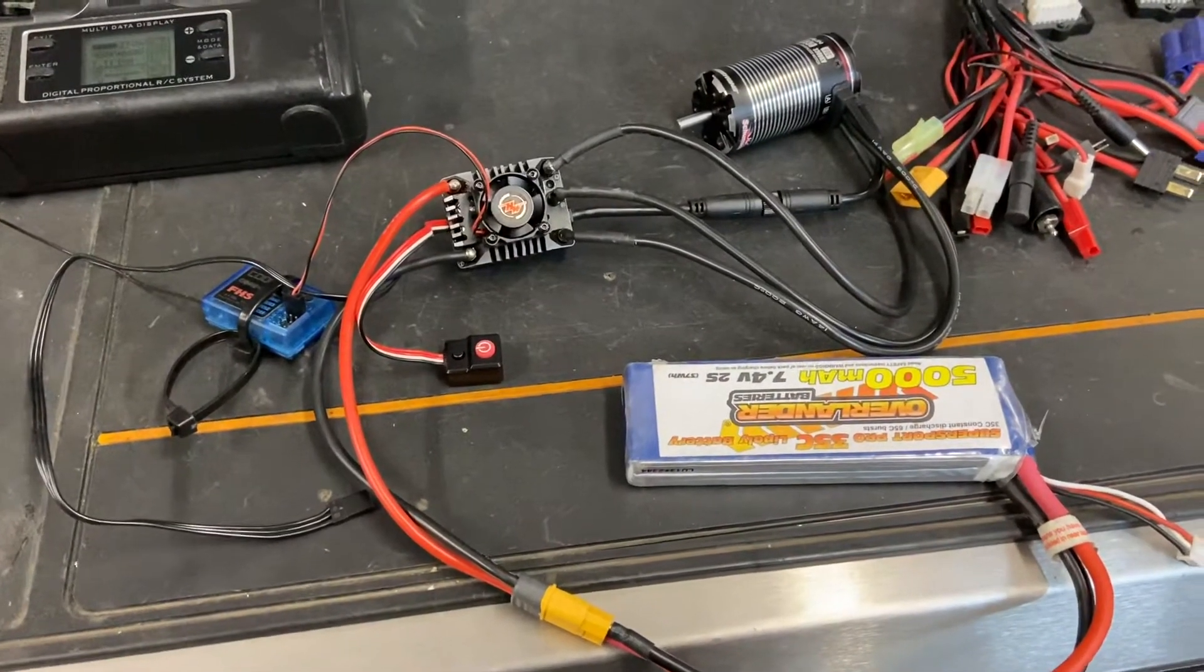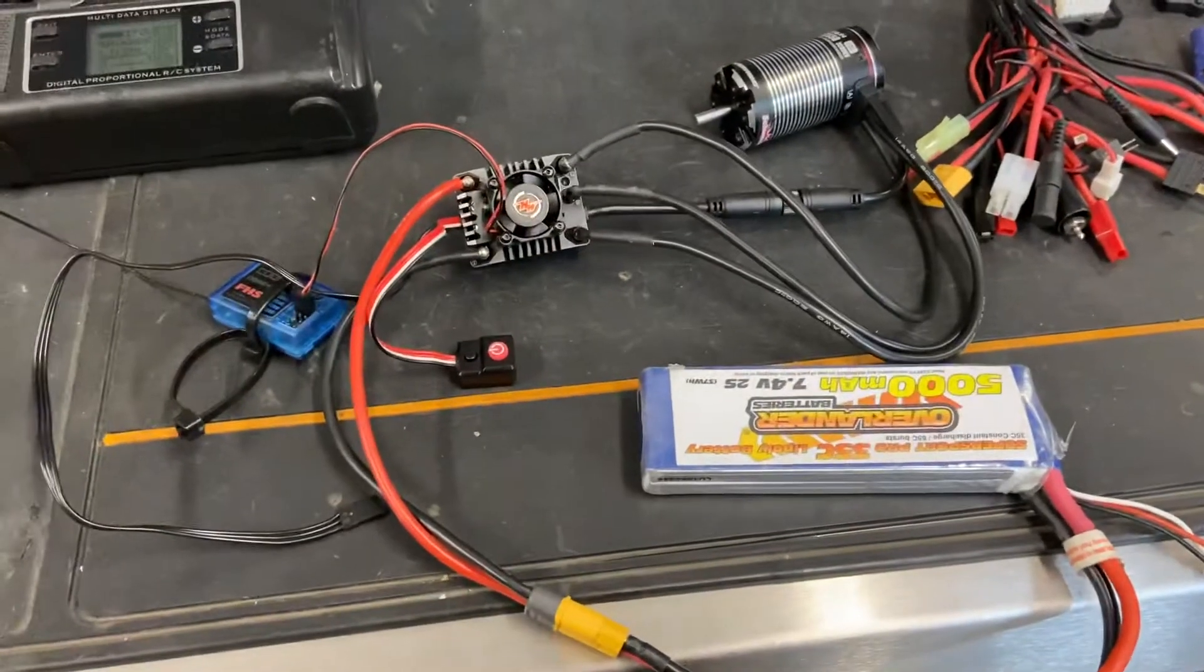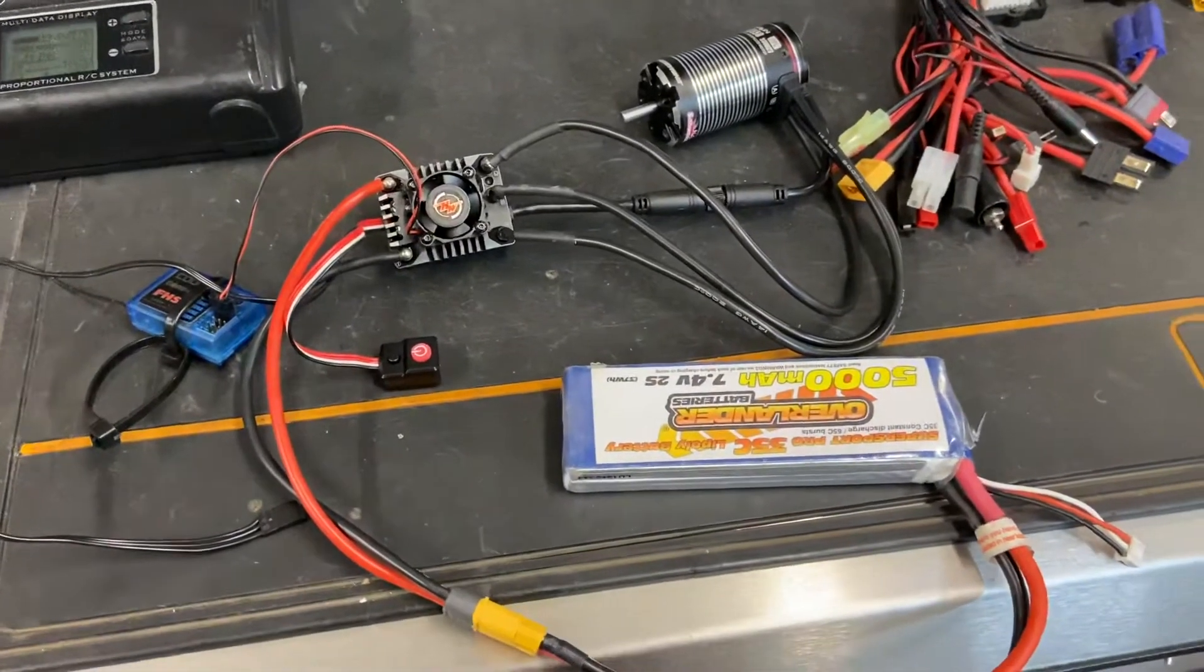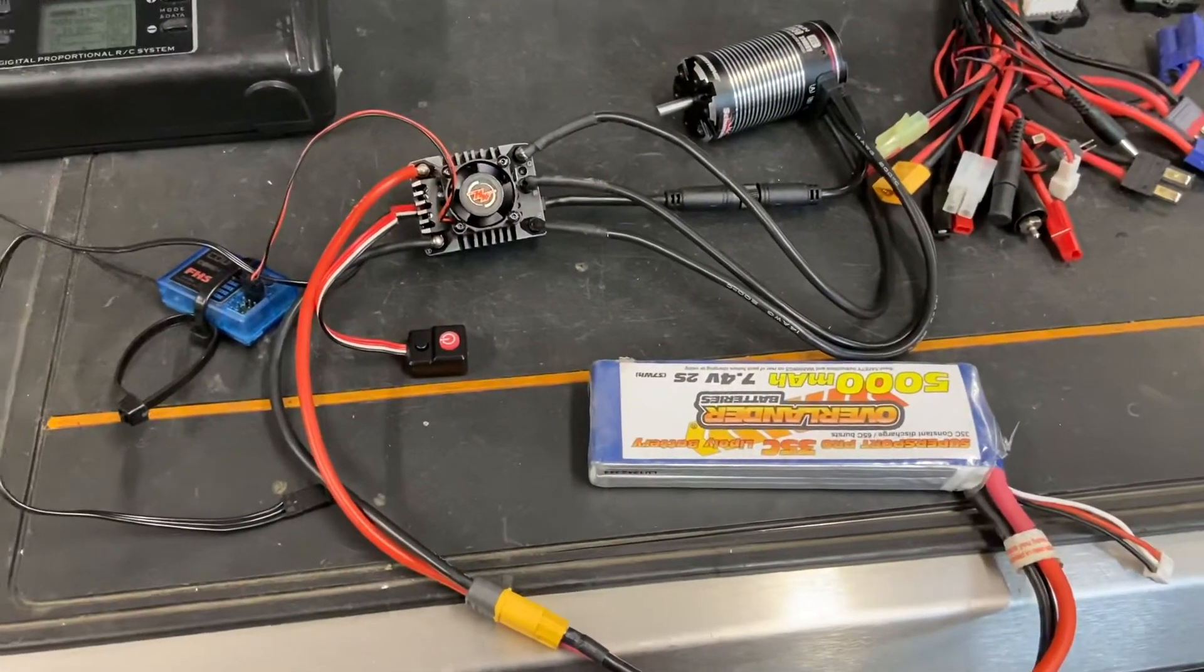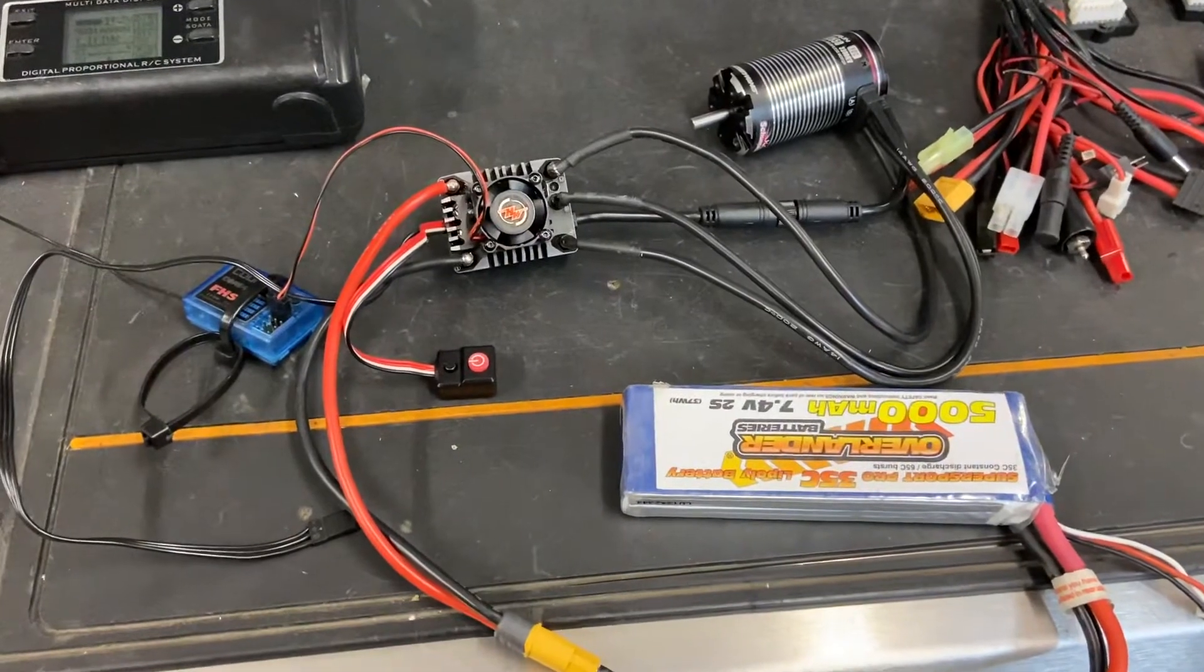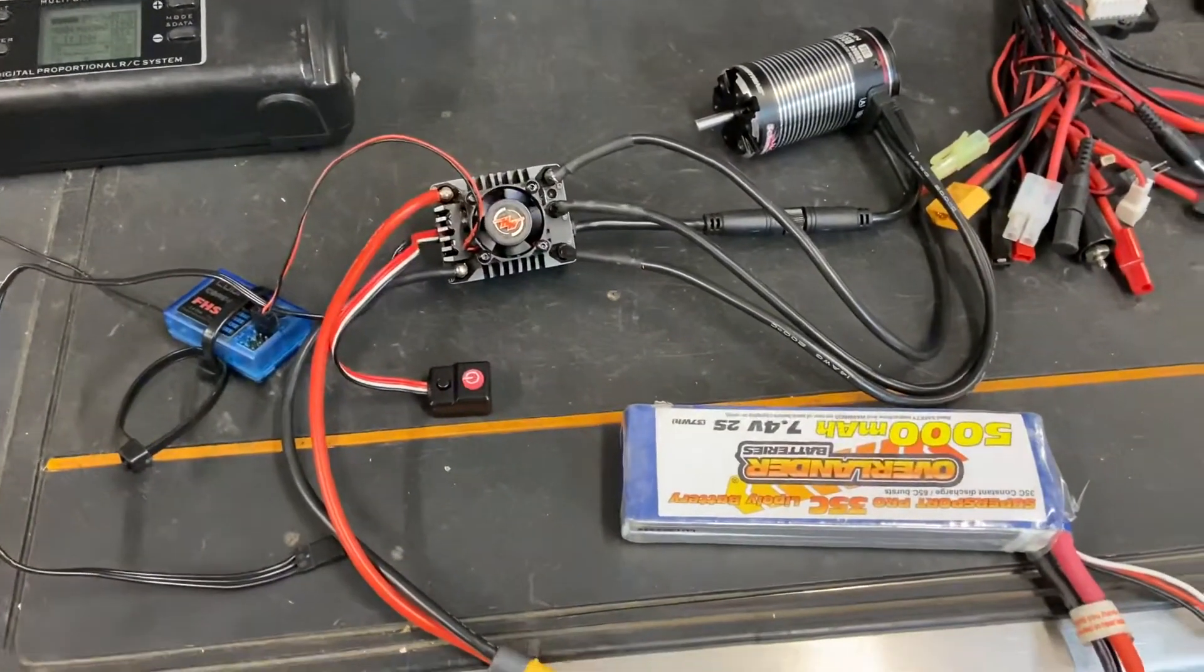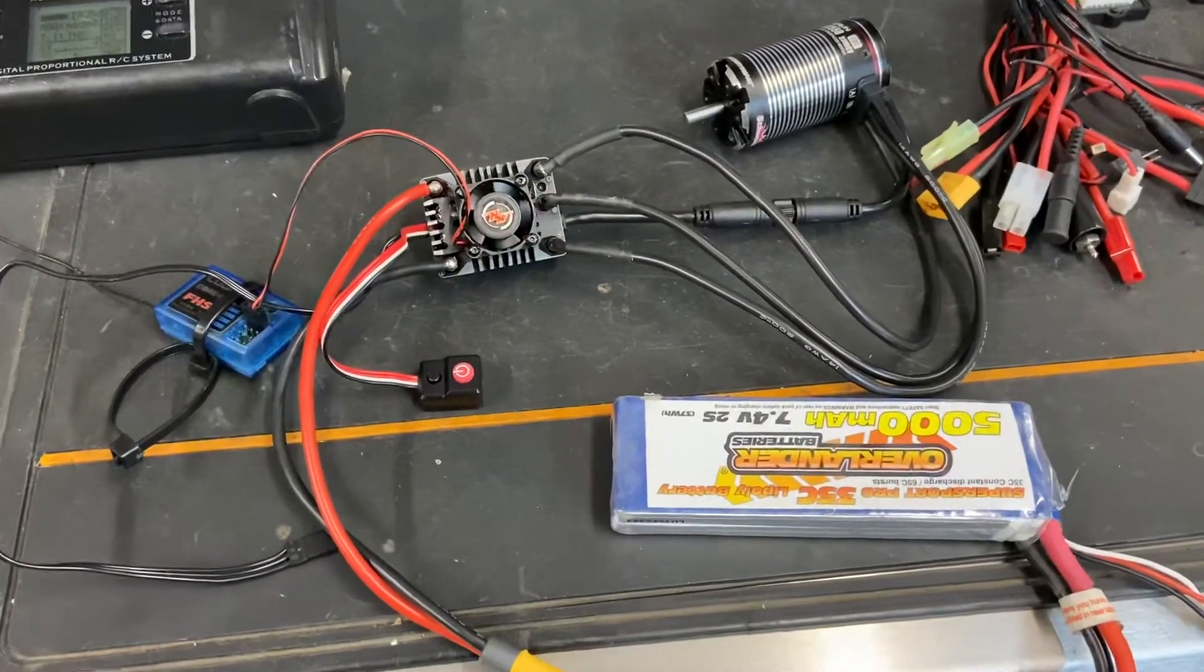Hi there, so we're just going to do a quick how-to on calibrating a Hobbywing axe crawler motor on the ESC. Sometimes you get them and they won't respond to the transmitter and they've got no motor output.